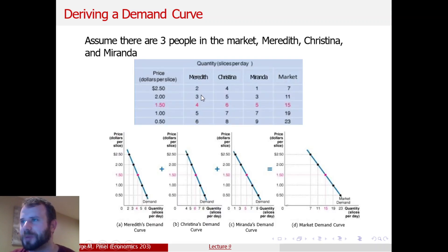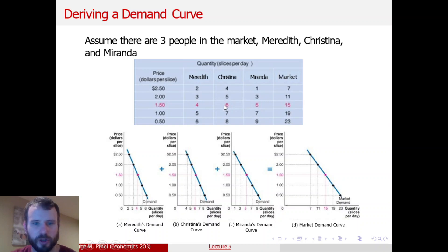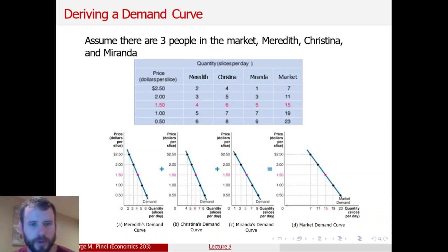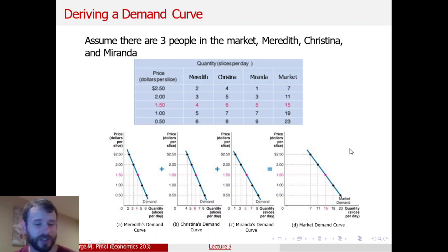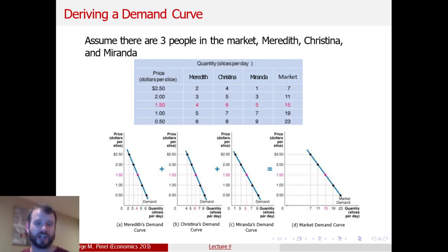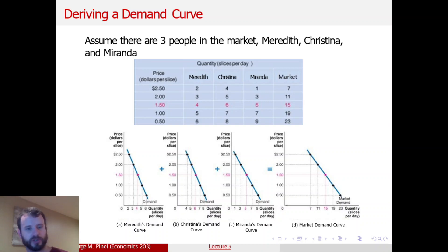If there are three people in the market, you just essentially sum up their quantity demanded for a particular price. Two plus four plus one gives a market demand of seven; two plus three plus five gives market demand of eleven. If they're willing to buy two pizzas at a price of $2.50 and three pizzas at a price of $2, and you add them all up, you get the market demand curve. That's really all there is to it — it's just adding up their quantity demanded for a particular price. Just know that in the background there's all this consumer theory about the budget constraint, indifference curves, and optimizing the consumption model, and from there you can derive the demand.